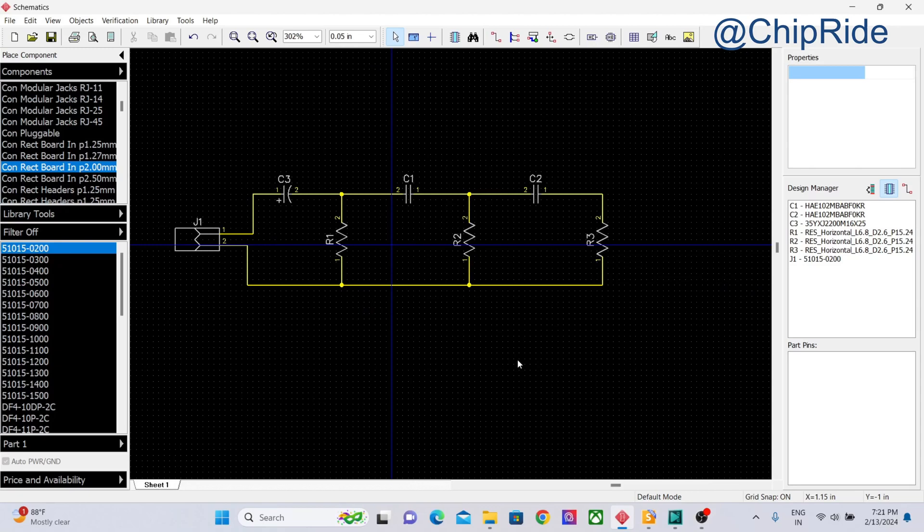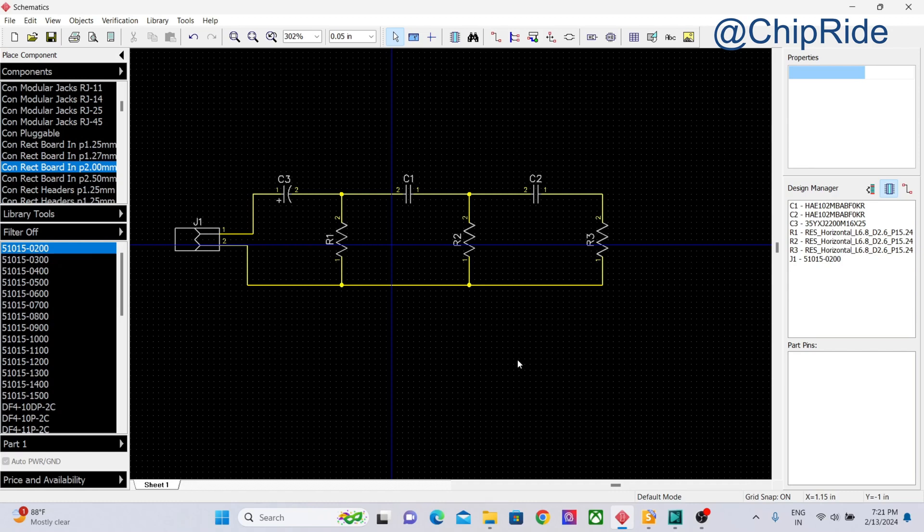Hello everyone, welcome to ChipRide. In this video we are going to see how to create a VCC and ground plane, and this will involve adding multi layers. So you can also learn how to add layers in PCBs.